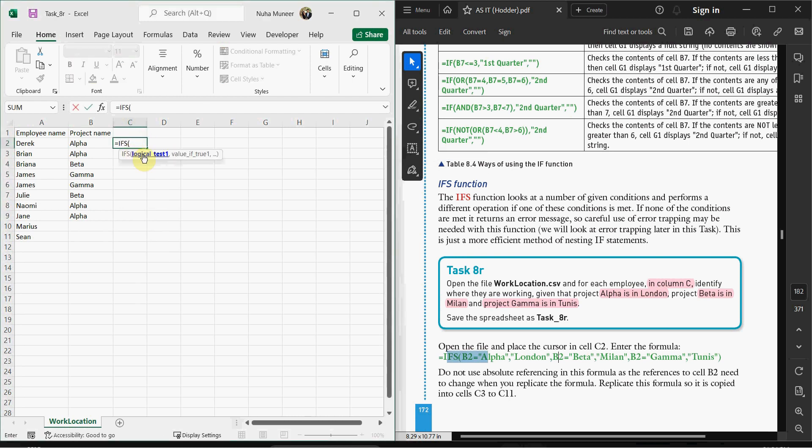As you can see, the IFS function takes logical tests and values that can keep increasing. The first value is: if the first cell equals Alpha—and it's in double quotation marks because it's text—then it should appear as London for the location.